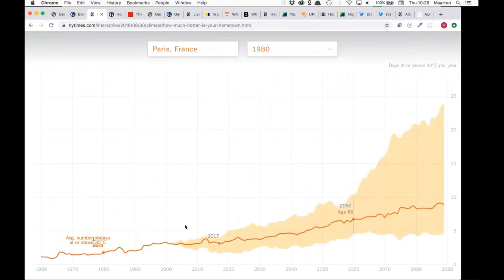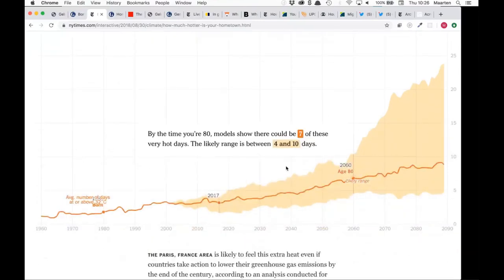Today that has changed to three days a year. Then you get a chart showing that in later periods this might go up to seven of these very hot days per year. So it's an article about climate change, but it's personalizing the information given to the reader. This is very powerful. The article connects to the reader in two ways — it's zooming in on the geography or location of the user and also connecting to the birth year of the reader, giving very personalized, relevant information.